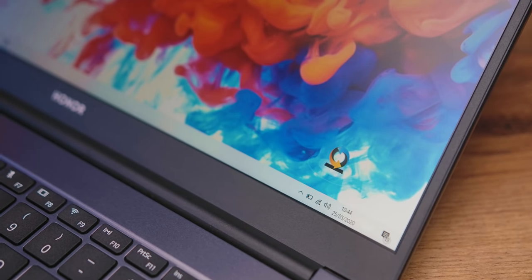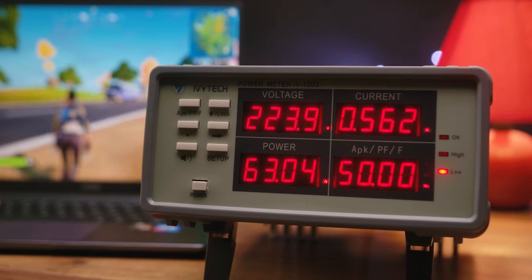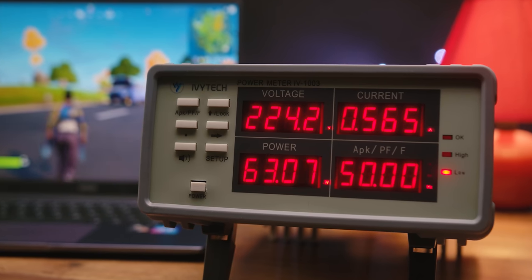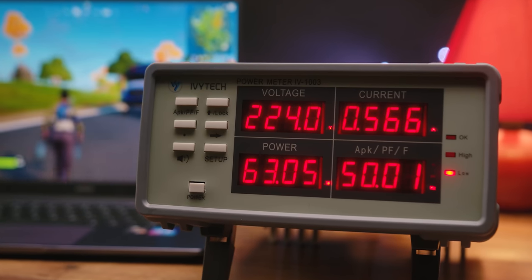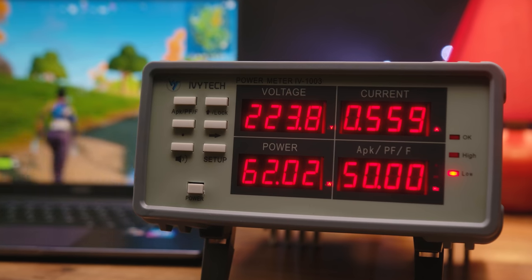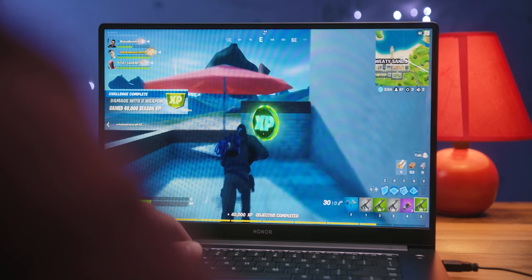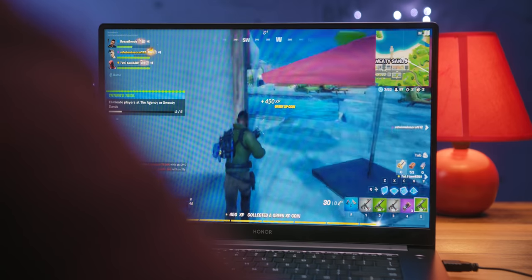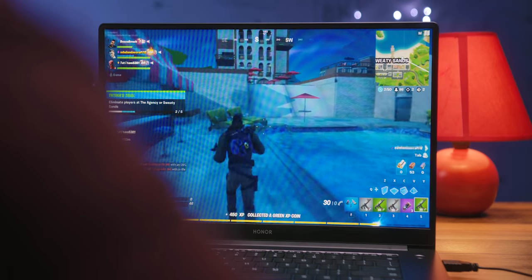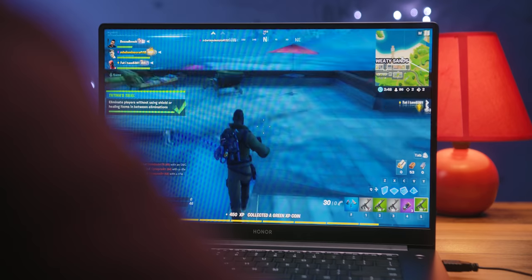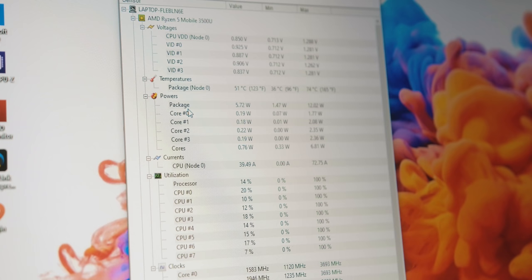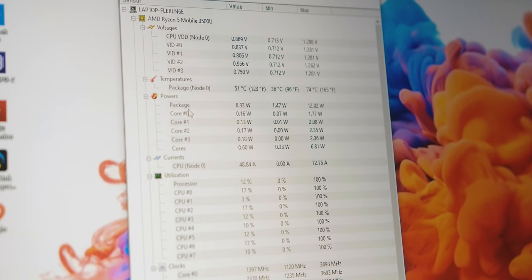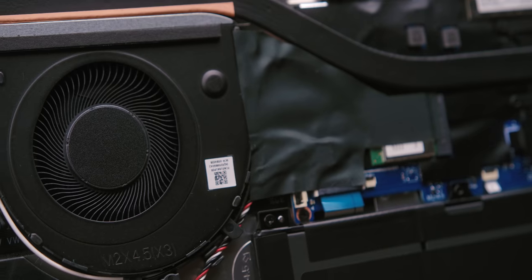We measured the highest total consumption of 64W when playing games, and in order to achieve better performance, it is recommended to connect the computer to the power adapter. By the way, the AMD Ryzen 3500U draws only 12.5W of energy and reaches 74 degrees Celsius in longer gaming sessions. It is cooled by a solution based on the centrifugal fan, heat pipe system, and passive heat sinks.